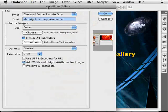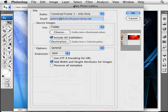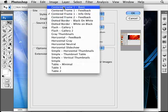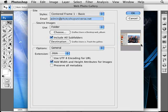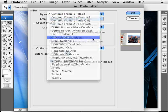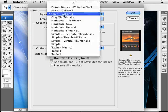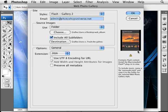Here you can set up some details about your website that you're going to be creating. First of all there are some styles here that you can choose from. You can click on them to see the description on the right and see a little preview of them. Let's say I want to go with the Flash Gallery number two.